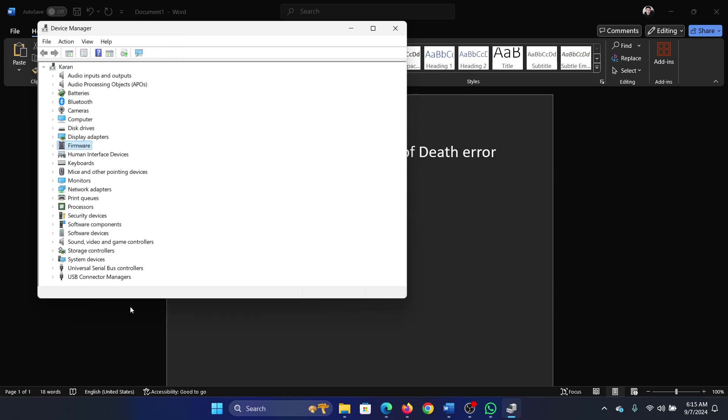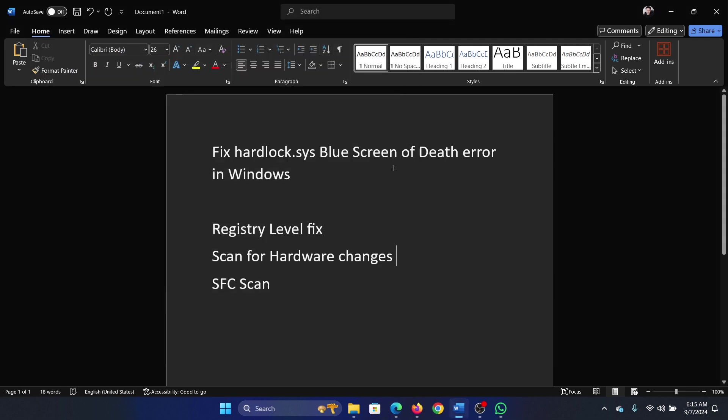It will check for hardware changes for all drivers. When you restart your computer it does scan for hardware changes, but if it didn't, do it manually.